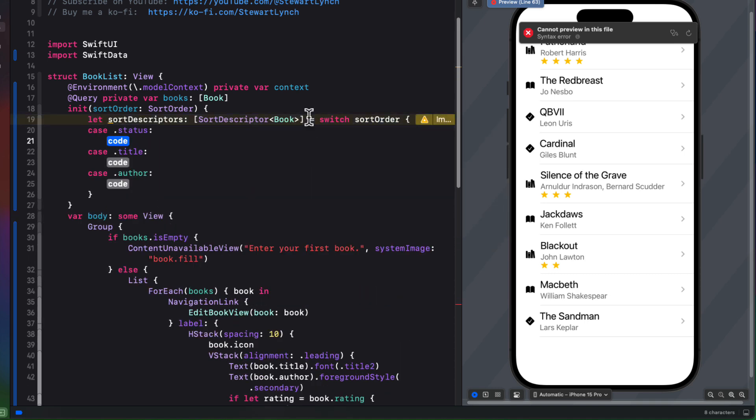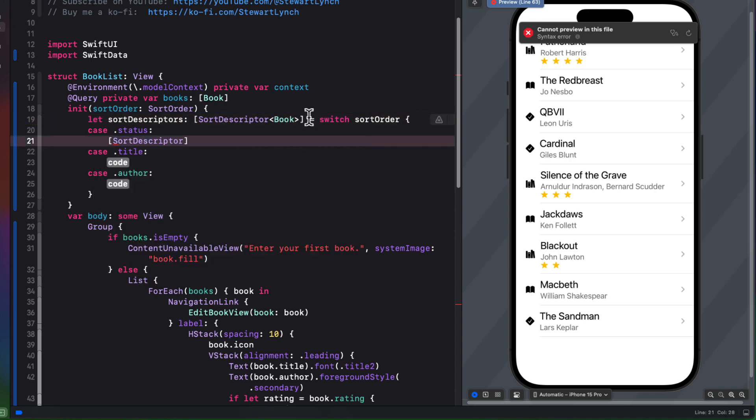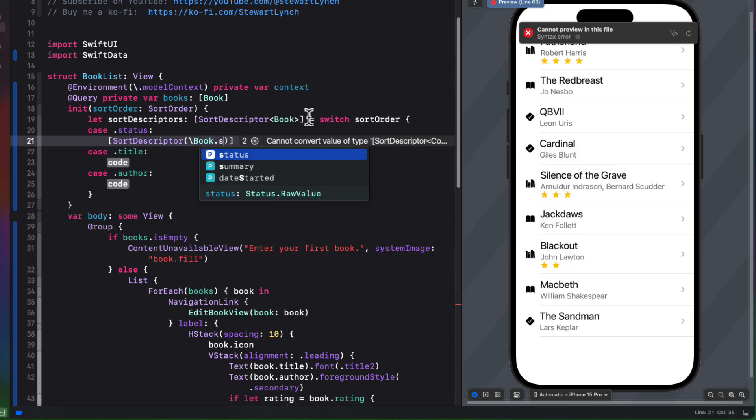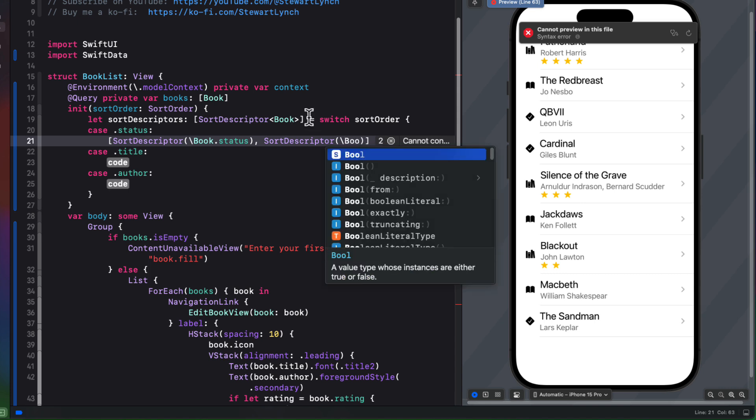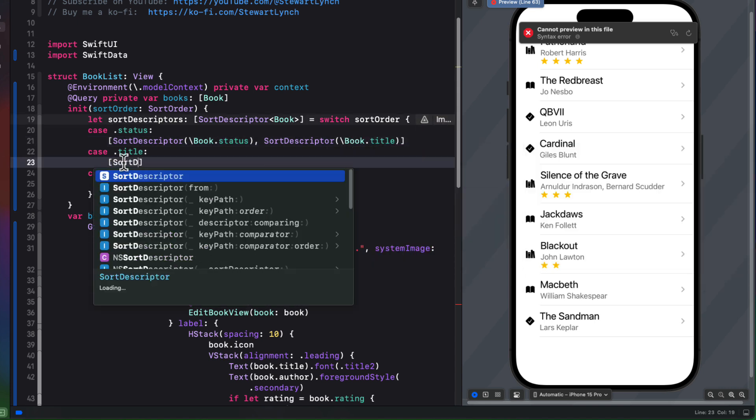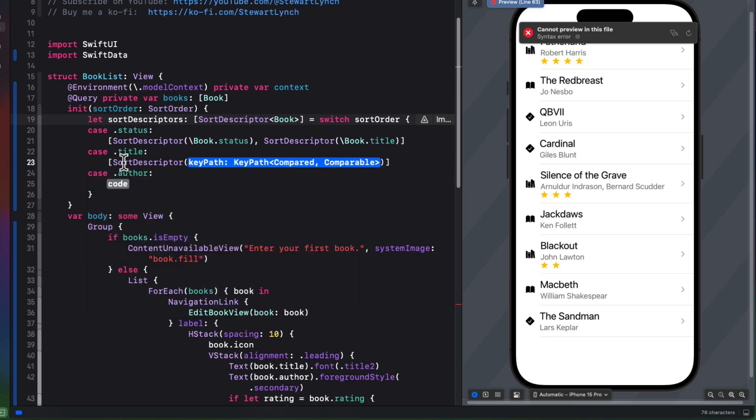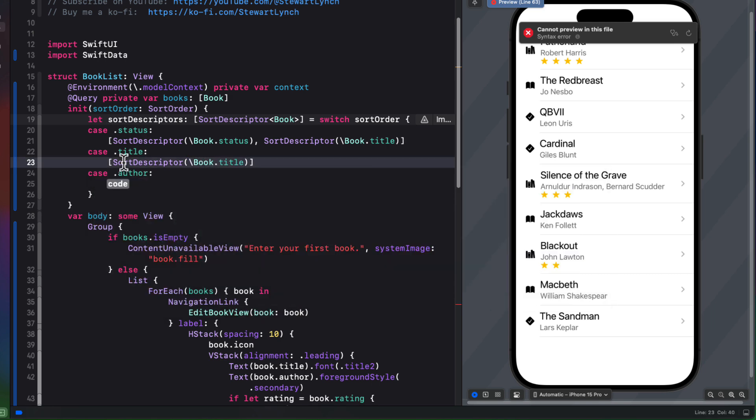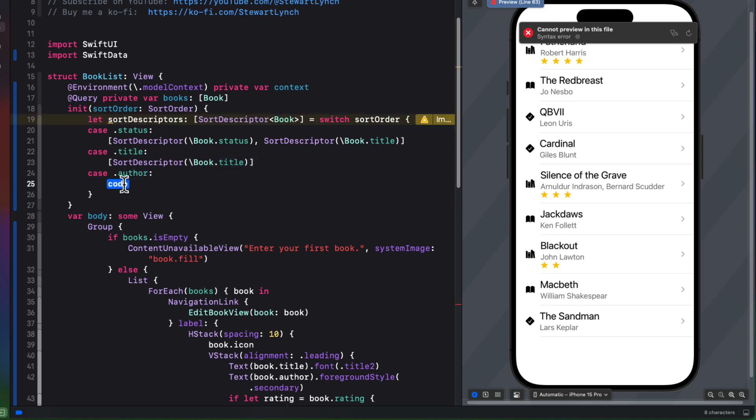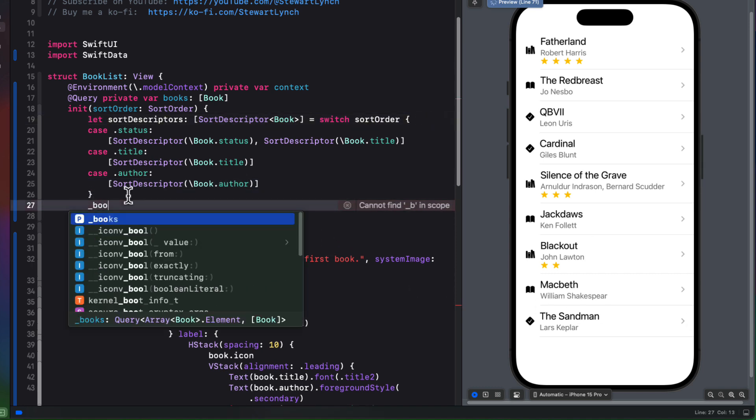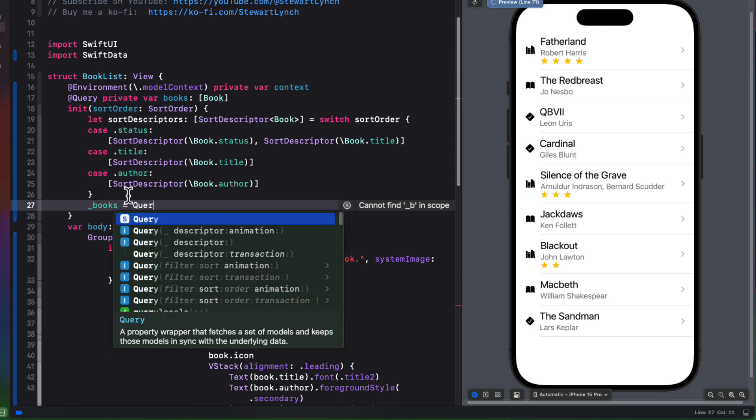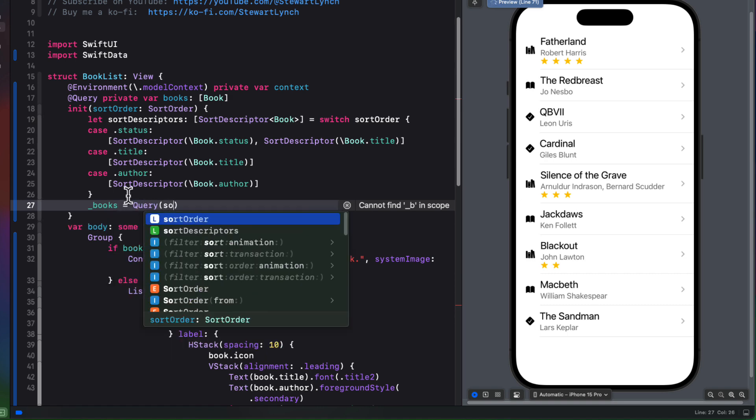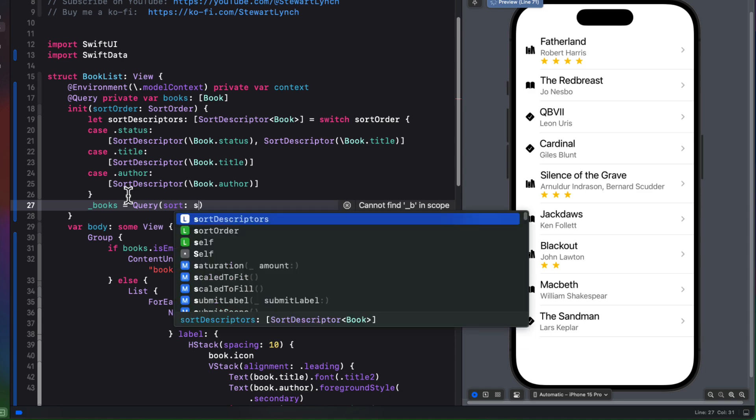For status, our array will be two sort descriptors. First, we'll sort on the book status, and then secondly, we'll sort on title. For the title, we can just use a single sort descriptor sorting on book.title. And similarly for author, we'll use a sort descriptor that sorts on book author. We can use this then to update our query macro for books. And we do that by placing an underscore in front of books, and then we can specify our query without the at sign, and then pass in our sorts sort descriptors.